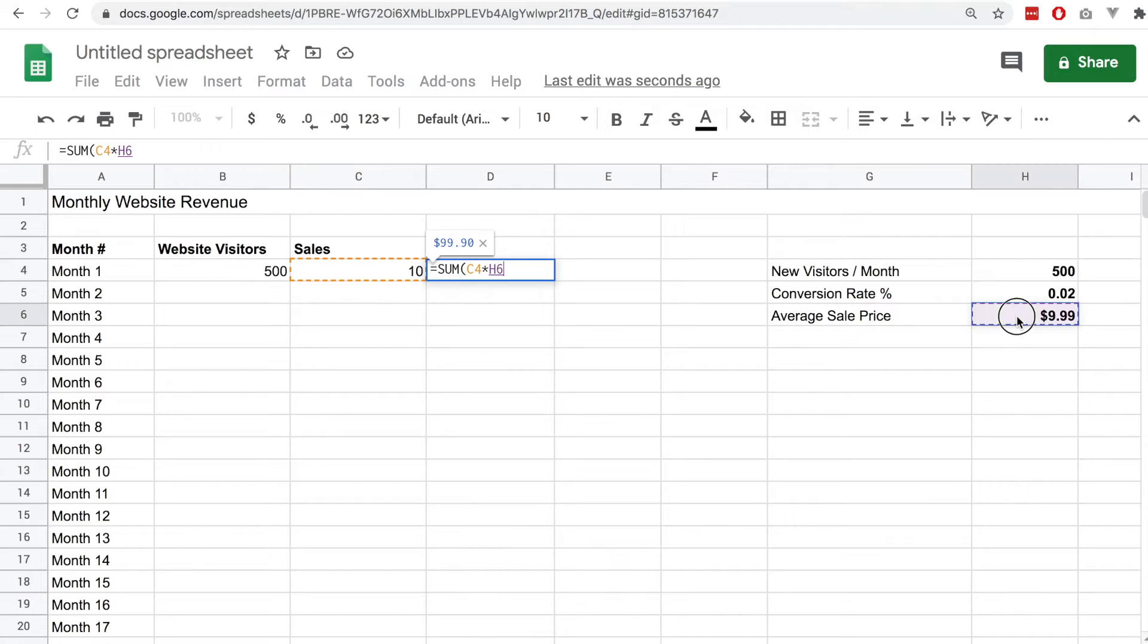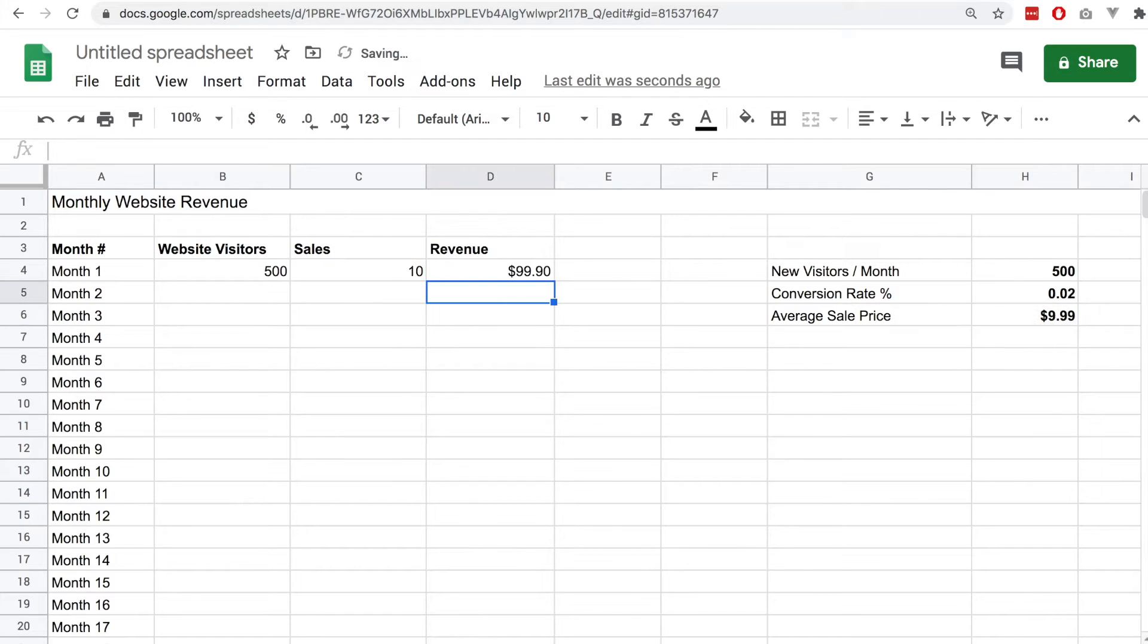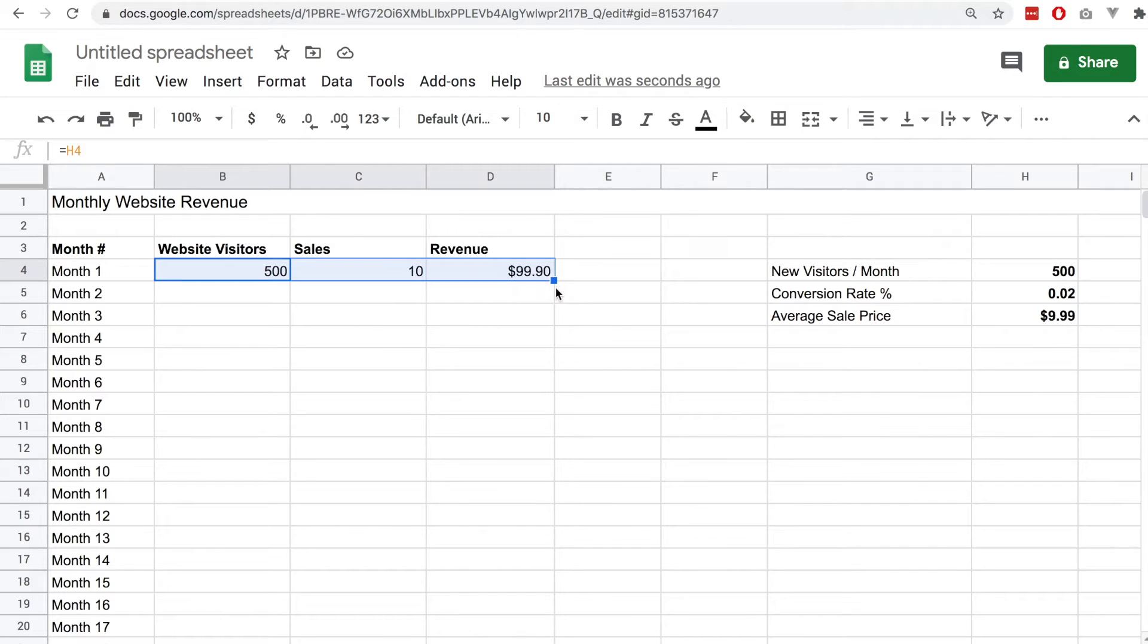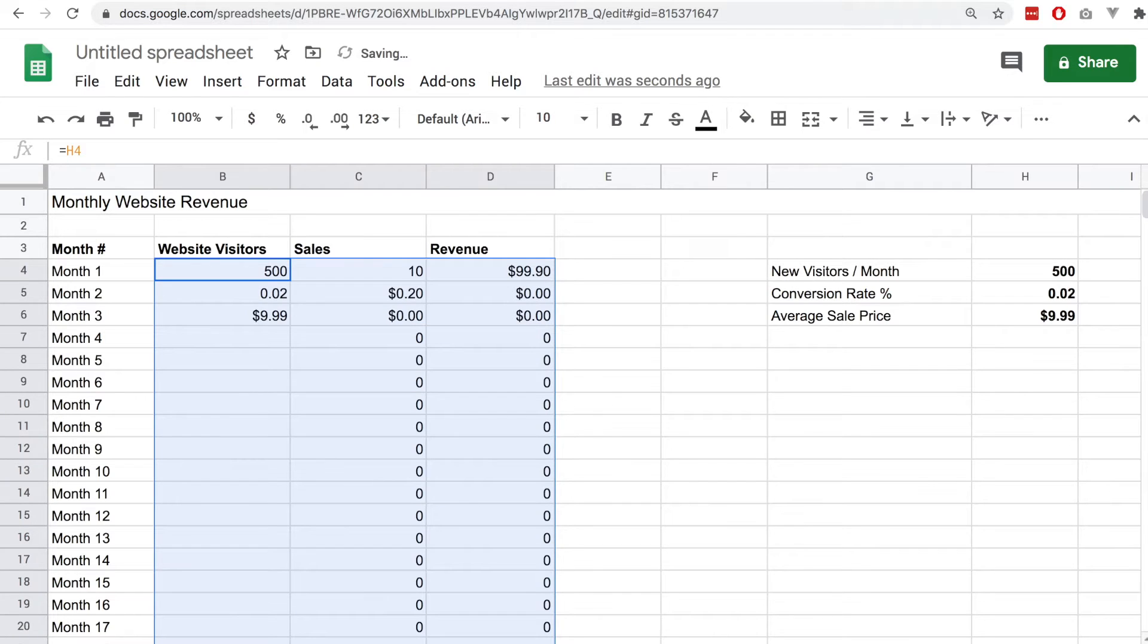I'm going to fill this out so for month 1 we have 500 visitors, we have 10 sales on the website and that converts to $99.90. That's very straightforward so far, but the problem happens when we try to drag this down.